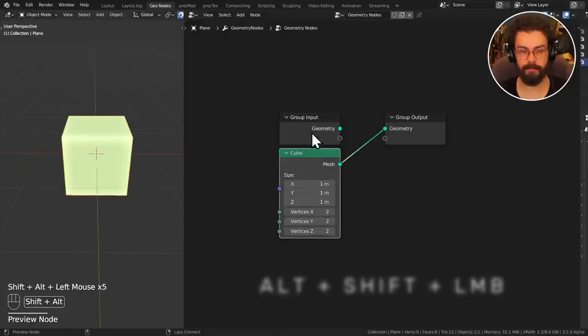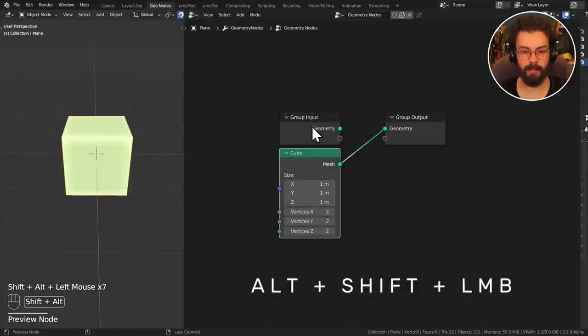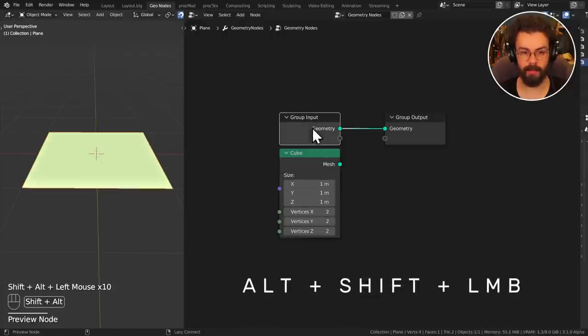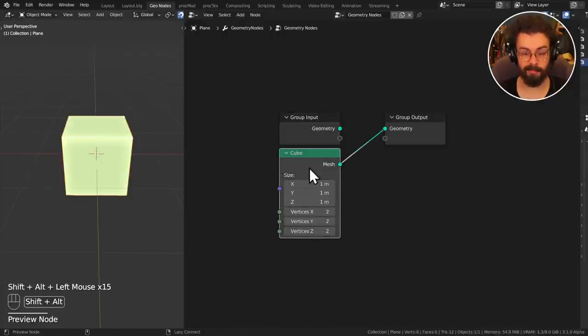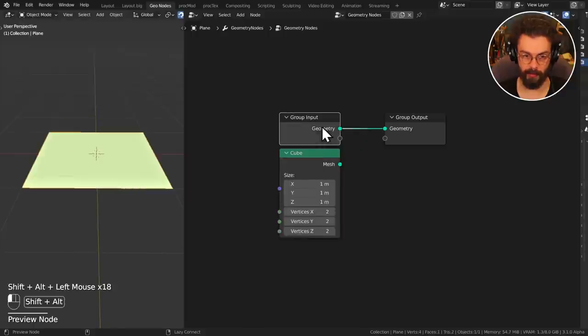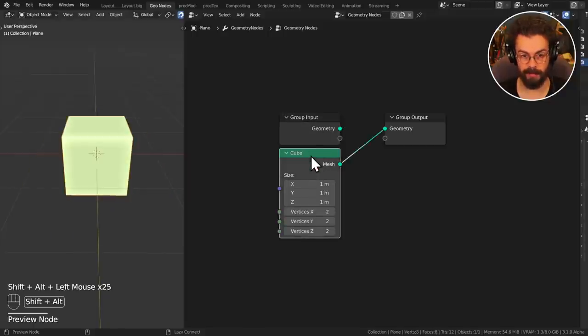Alt+Shift+Left Click will join any geometry node directly to the group output. Welcome to the final video of 2021. We're making sure that we're going into the new year with a keen understanding of how to quickly navigate the nodes as we use them.